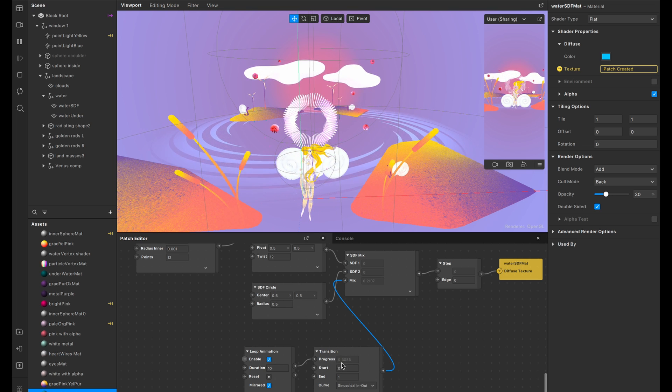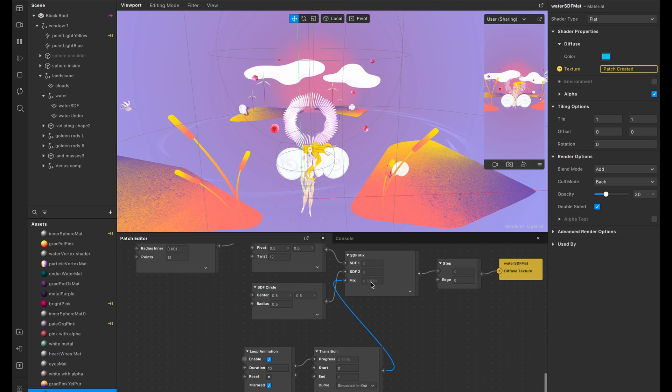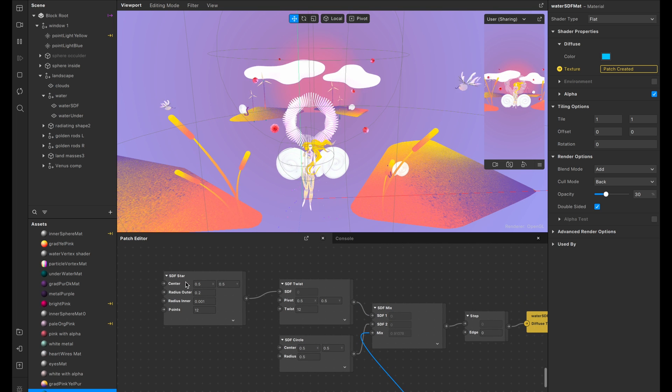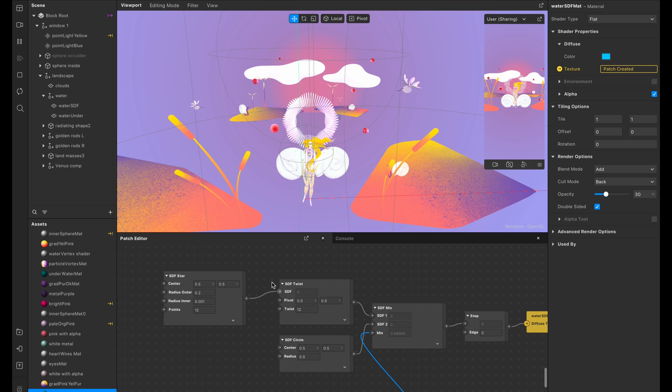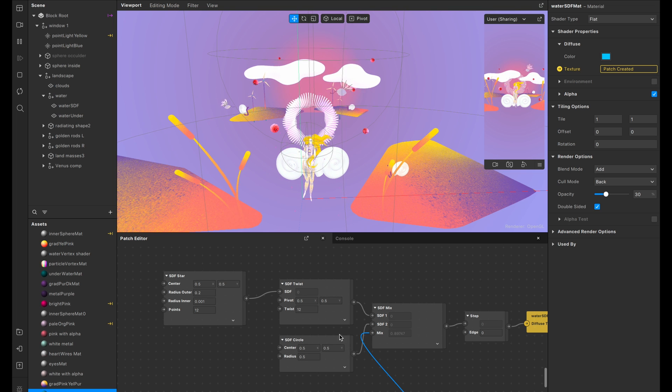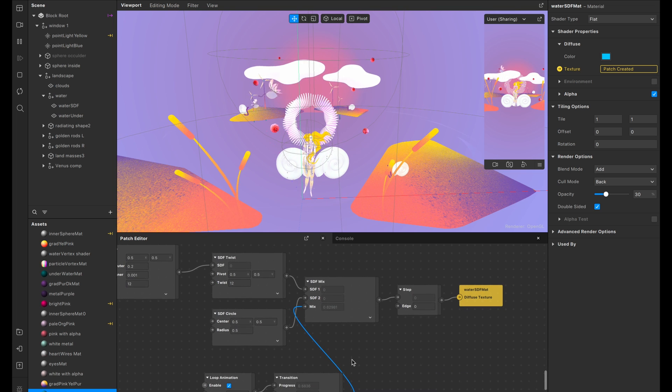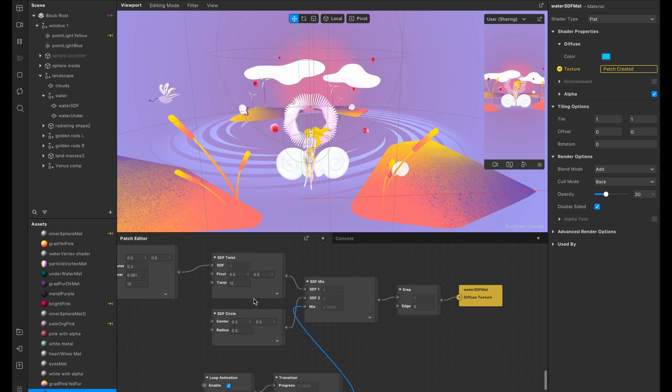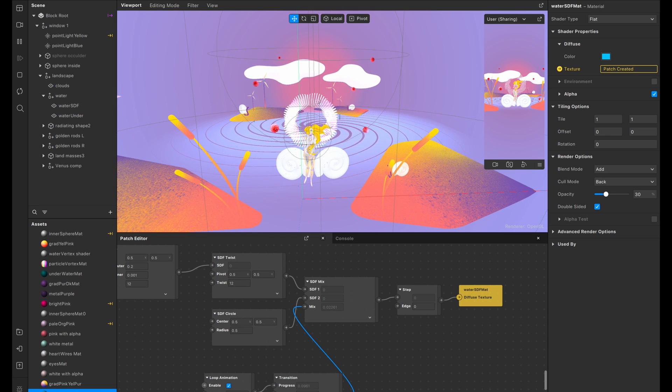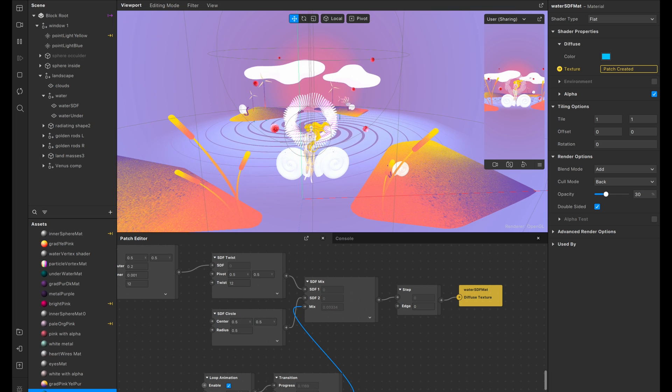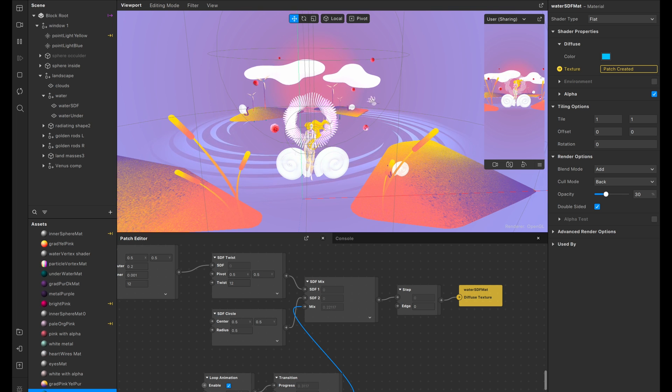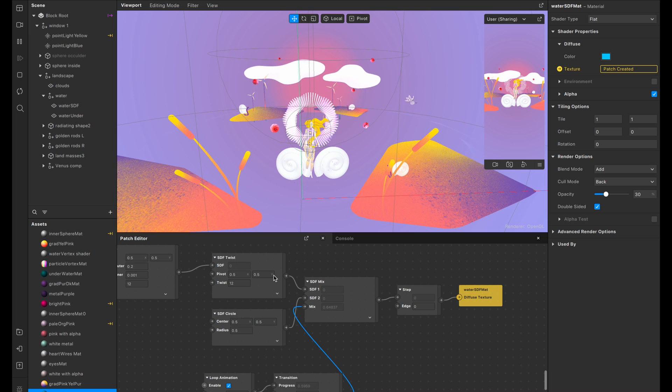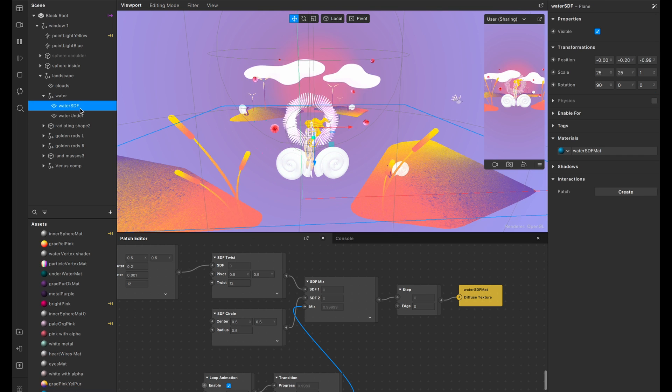You can see it. The values are changing right here in the progress and it's changing the amount of the mix between this star twirl or star twist that we created and the circle. And it should loop infinitely because it's a loop animation. If it's too slow or too fast, you could increase or decrease the duration. And yeah, I mean, that's basically it.